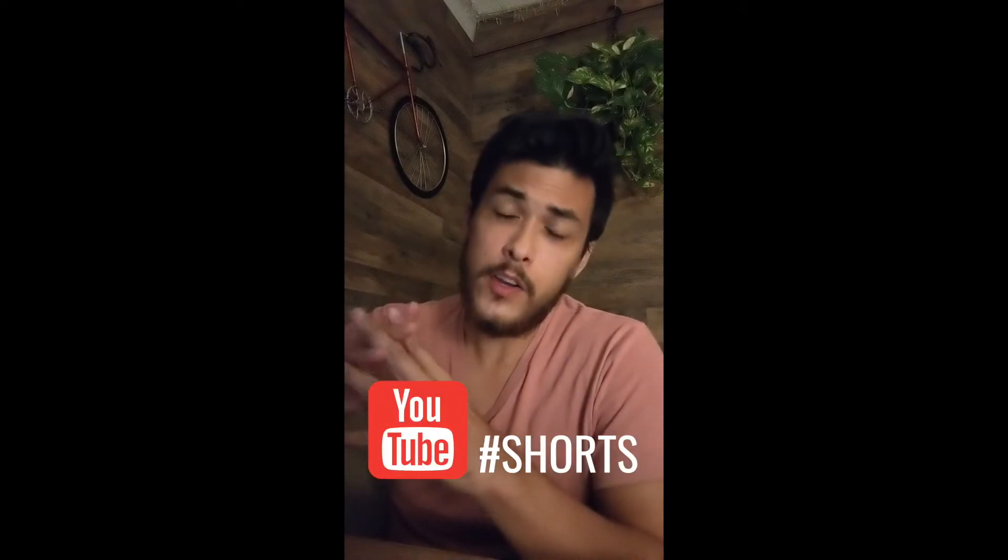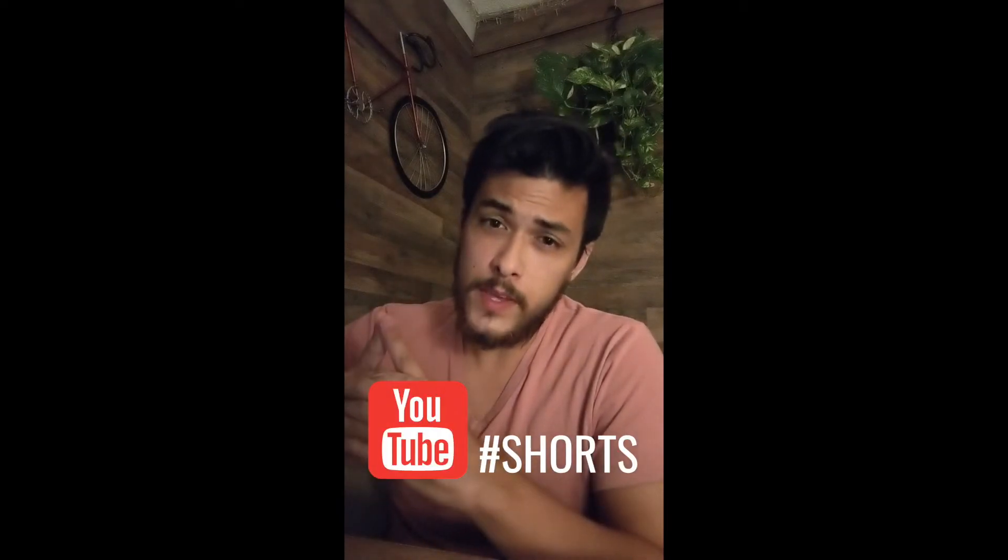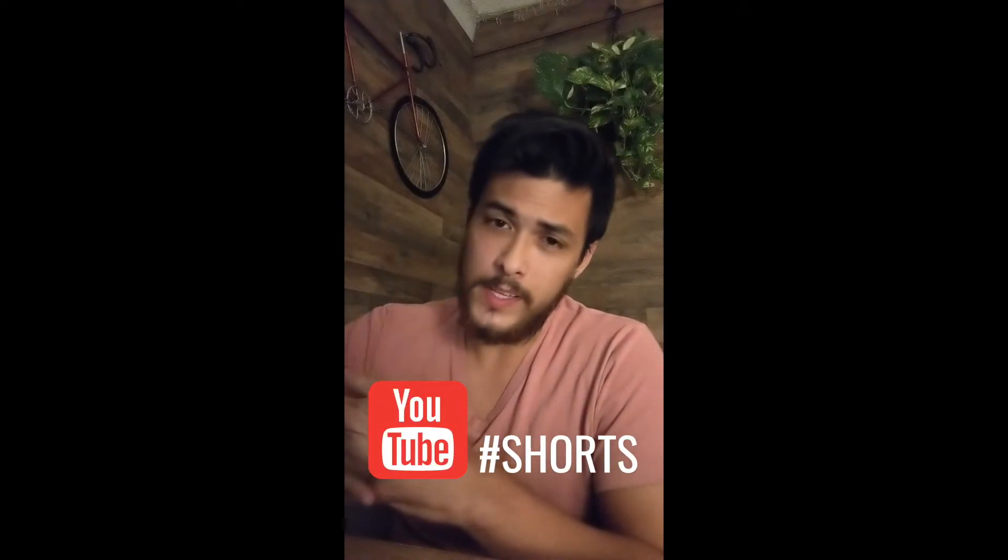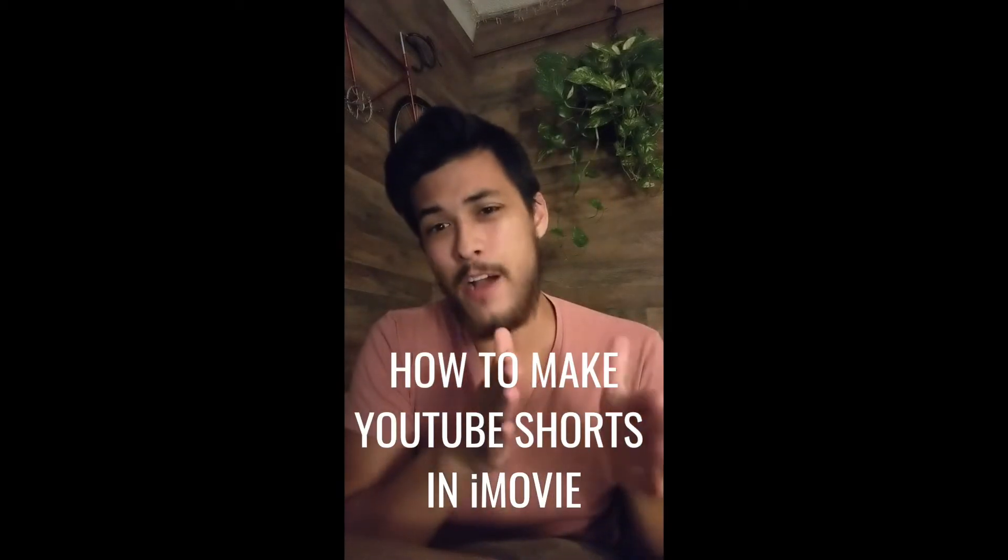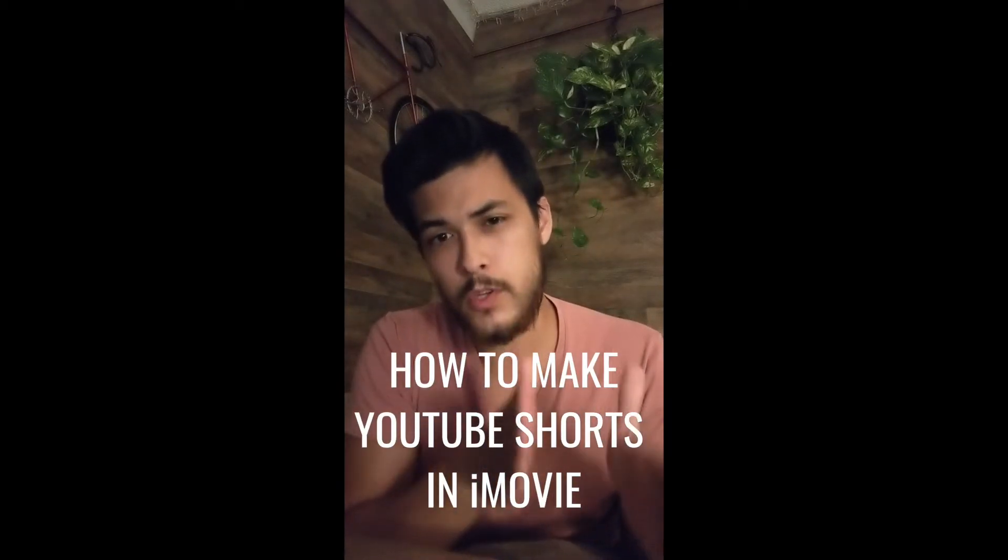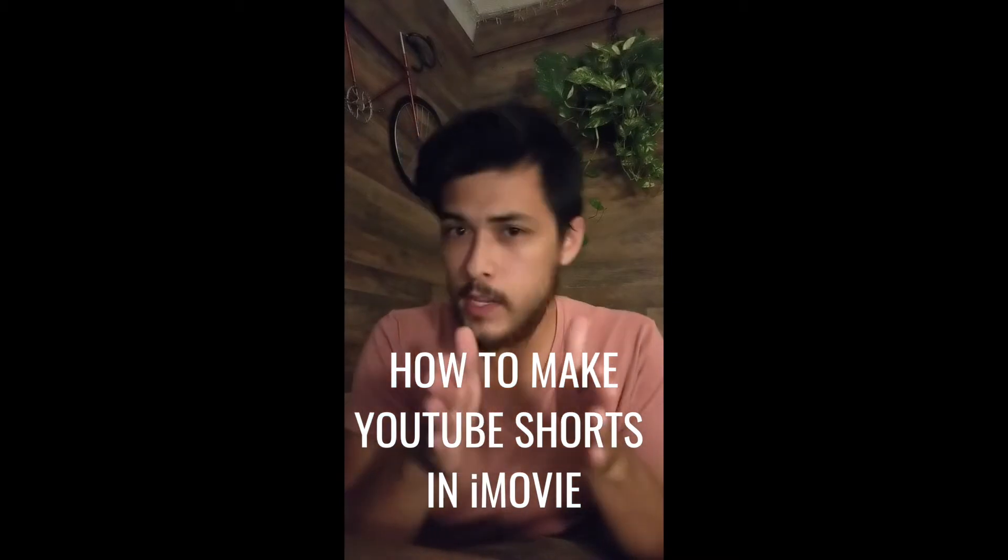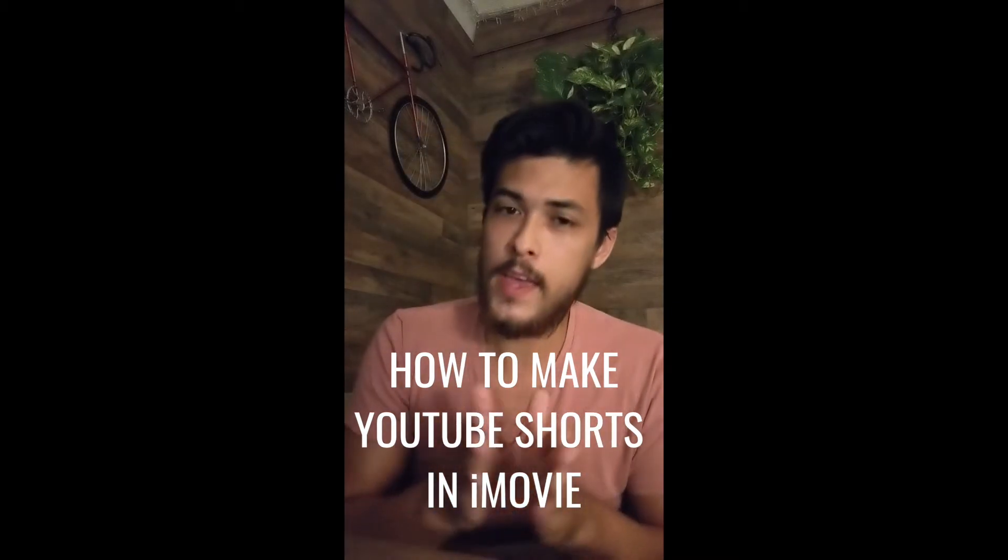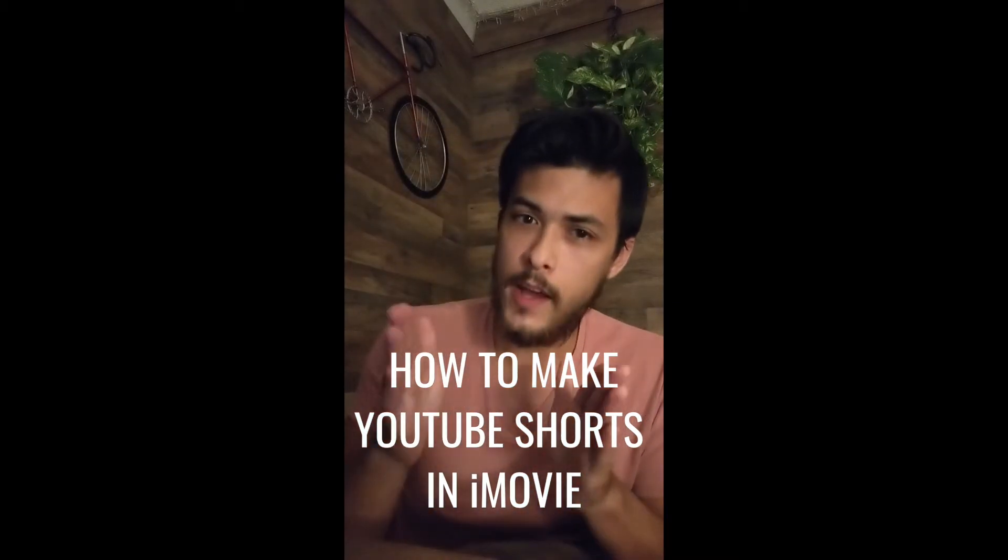YouTube Shorts are going to be really big really quickly and we need to be able to produce them and edit them really fast. In this video I'm going to show you exactly step-by-step how to make a YouTube Short using a MacBook using iMovie.